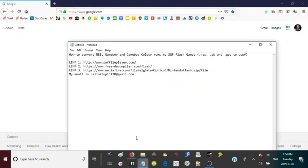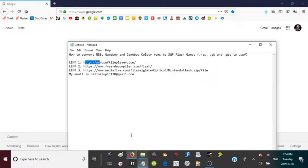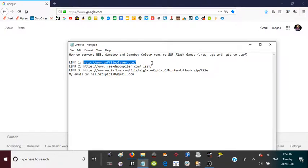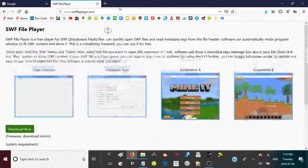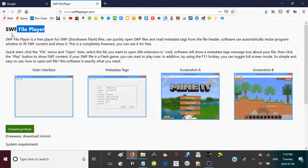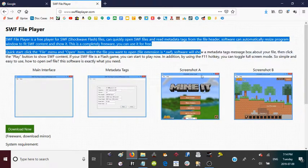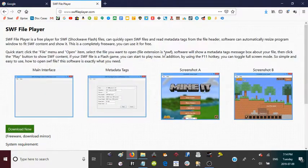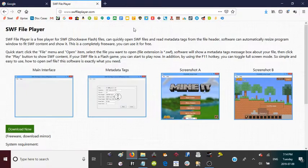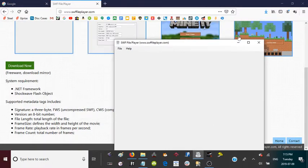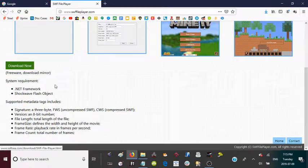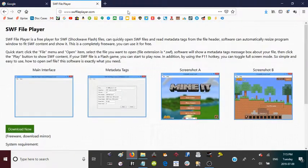If you go to the description, there should be three different links. Open your browser of choice — mine is Firefox — and paste the first link into the URL bar. It should bring you to SWF File Player, which is basically just a free Flash Player. I already have it installed. It works very well, it's completely free, and you're going to want to download and install it to your computer.